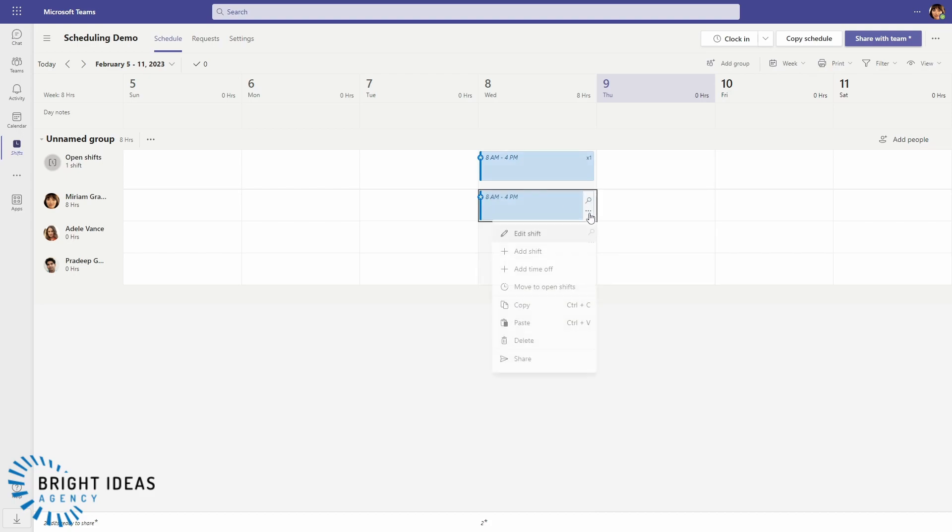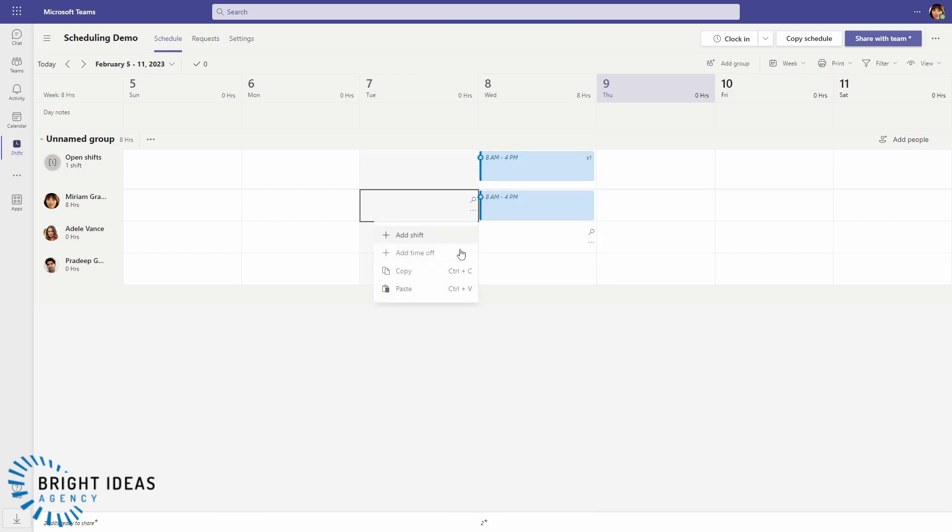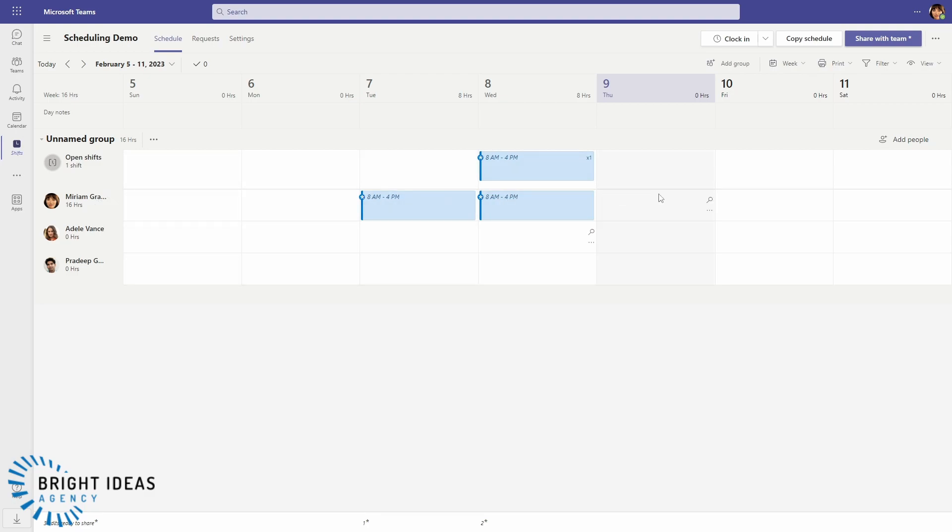And you can copy and paste to other days as well if you need to. So it will give you a running total of the number of hours that someone is scheduled for, and so you can keep track of whether anyone is going beyond the hours that they are normally working or whether they're going into overtime.